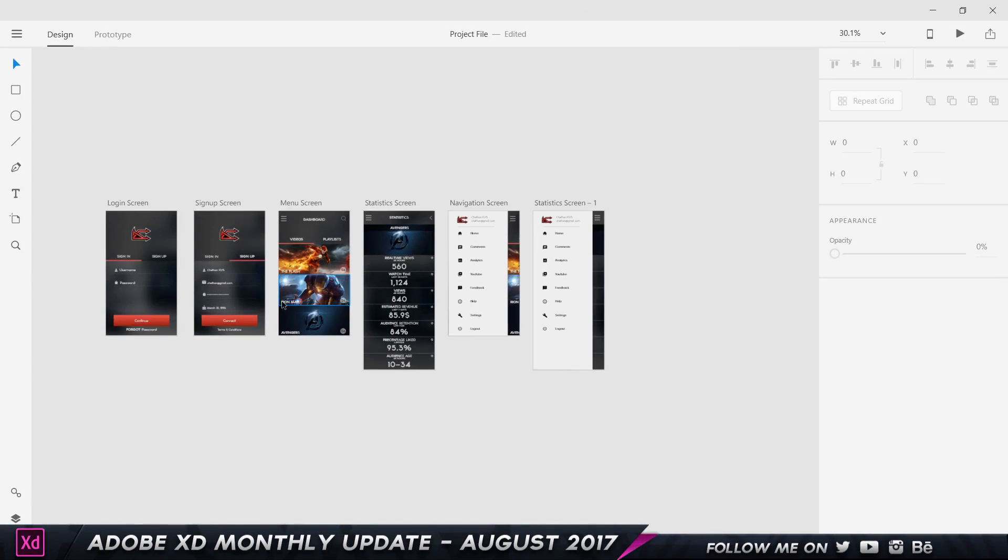The next one is something which I cannot show you on Adobe XD. It's basically a redefined user experience for the Android and the iOS apps. I'm gonna put a link in the description for you guys to download the apps. I do have a video on how to use these apps in my master course.